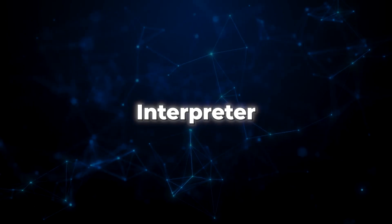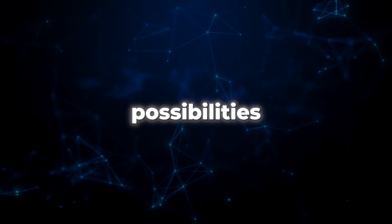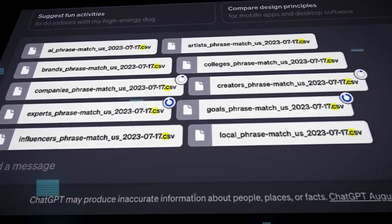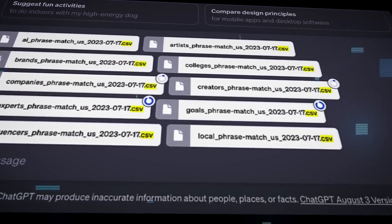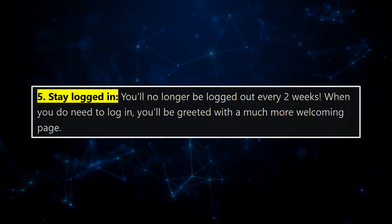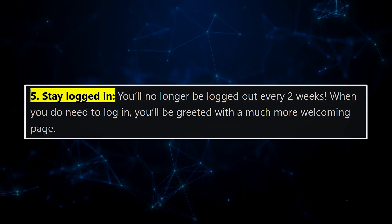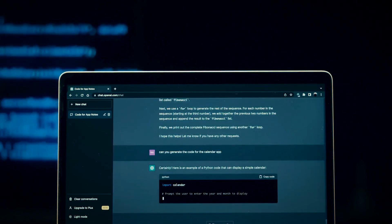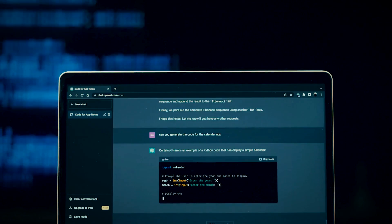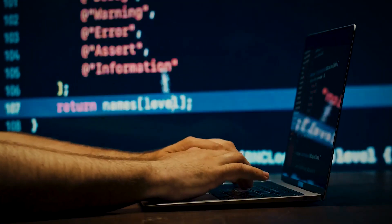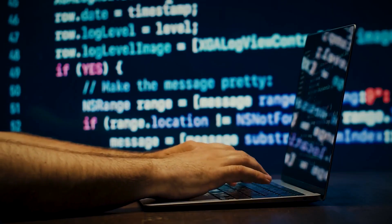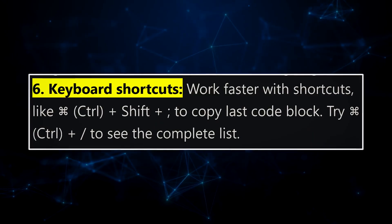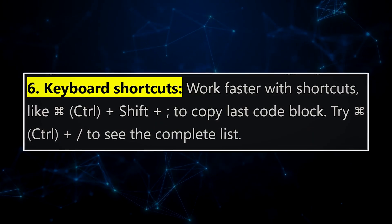For the Code Interpreter beta users, the horizon of possibilities has expanded. Now, you can upload a whopping 10 files, unlocking gateways to comprehensive data analysis and data extraction. OpenAI has given the login experience a delightful makeover, granting you the luxury of staying logged in longer. Say hello to uninterrupted access and a more welcoming login page. Ever dreamed of supercharging your work with simple commands? ChatGPT has your back with a lineup of keyboard shortcuts that promise to turbocharge your productivity.